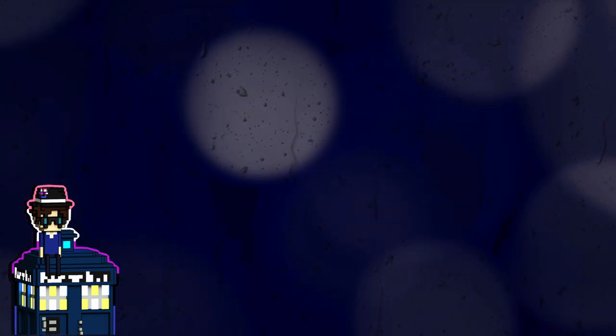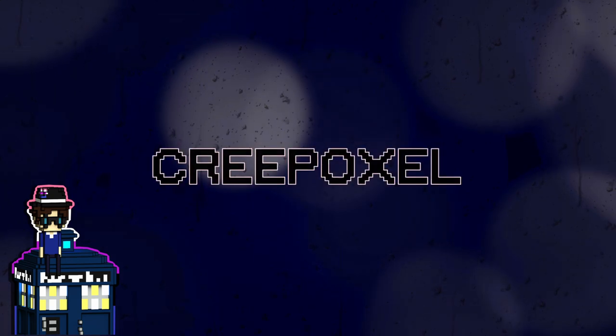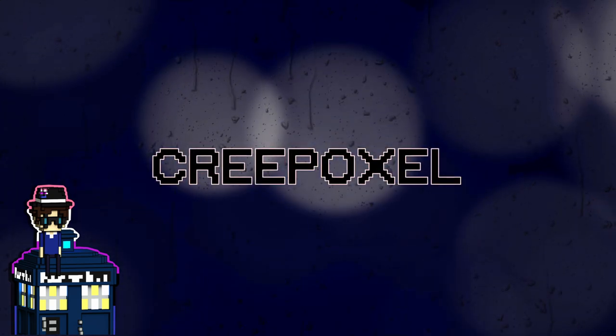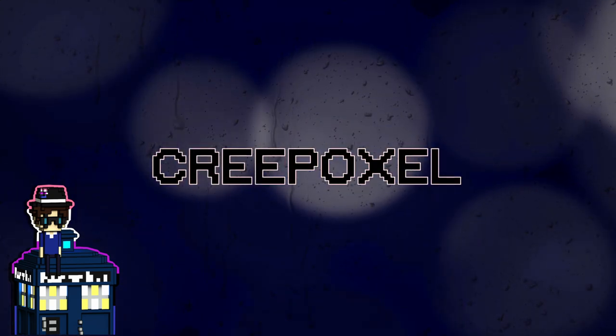Creepypasta. A catch-all term for any horror content posted around the internet. You've probably all seen them before and in this I'll be reading three of them for Creep Voxel, reading the stories while making Voxel art based on them.